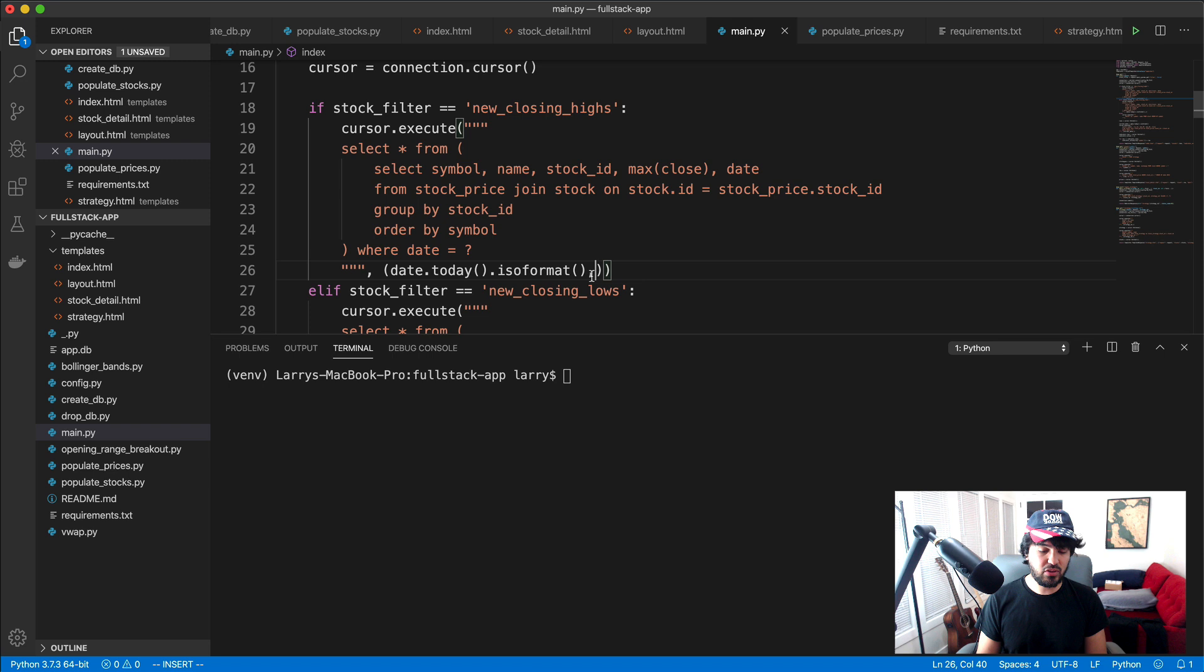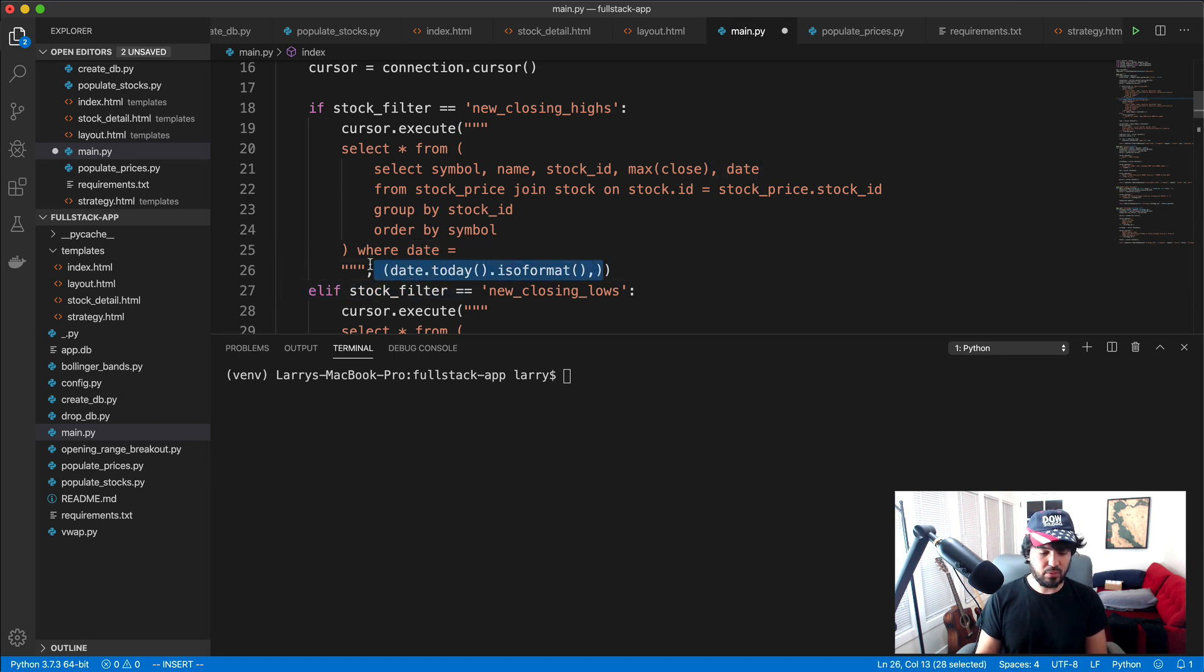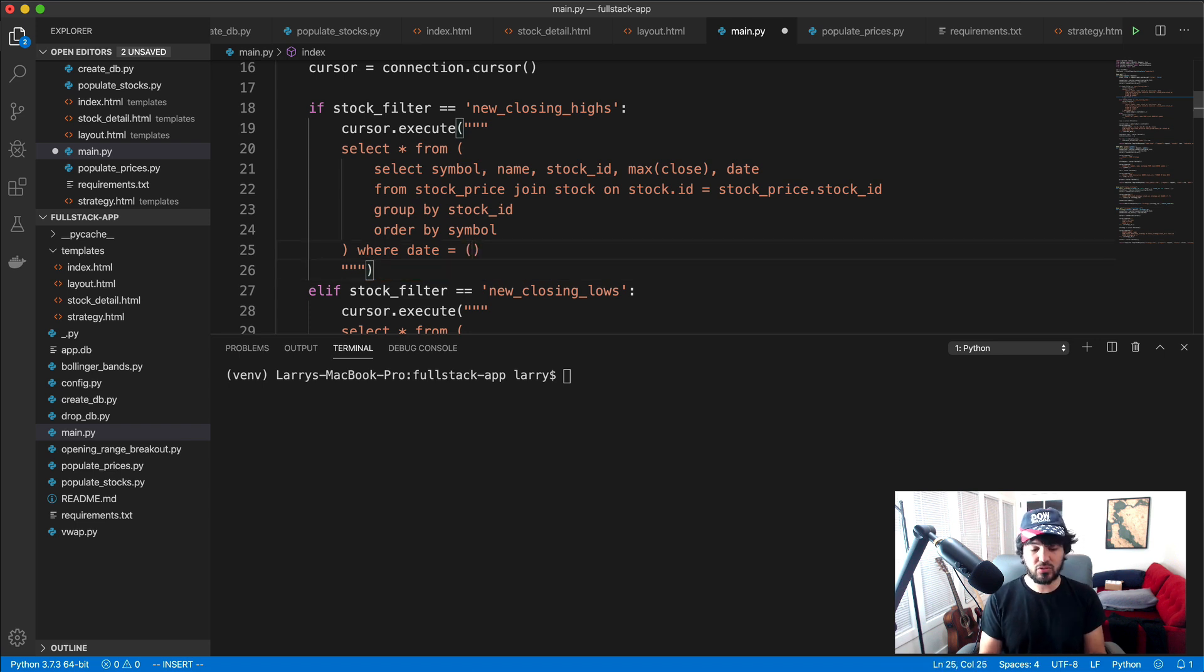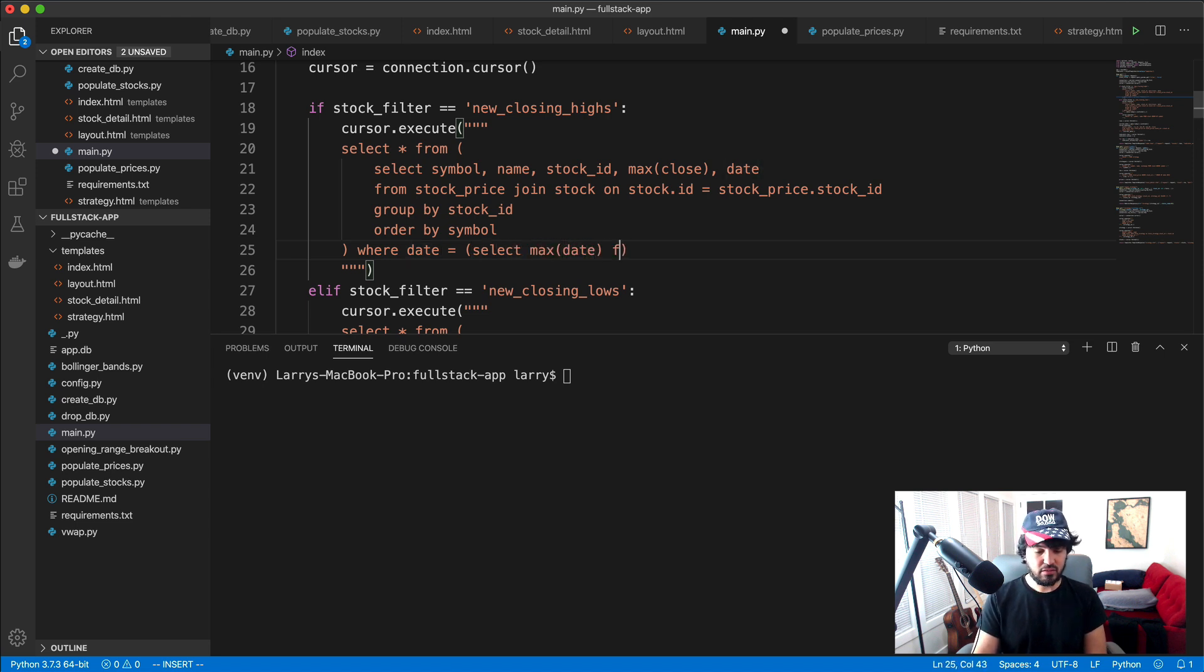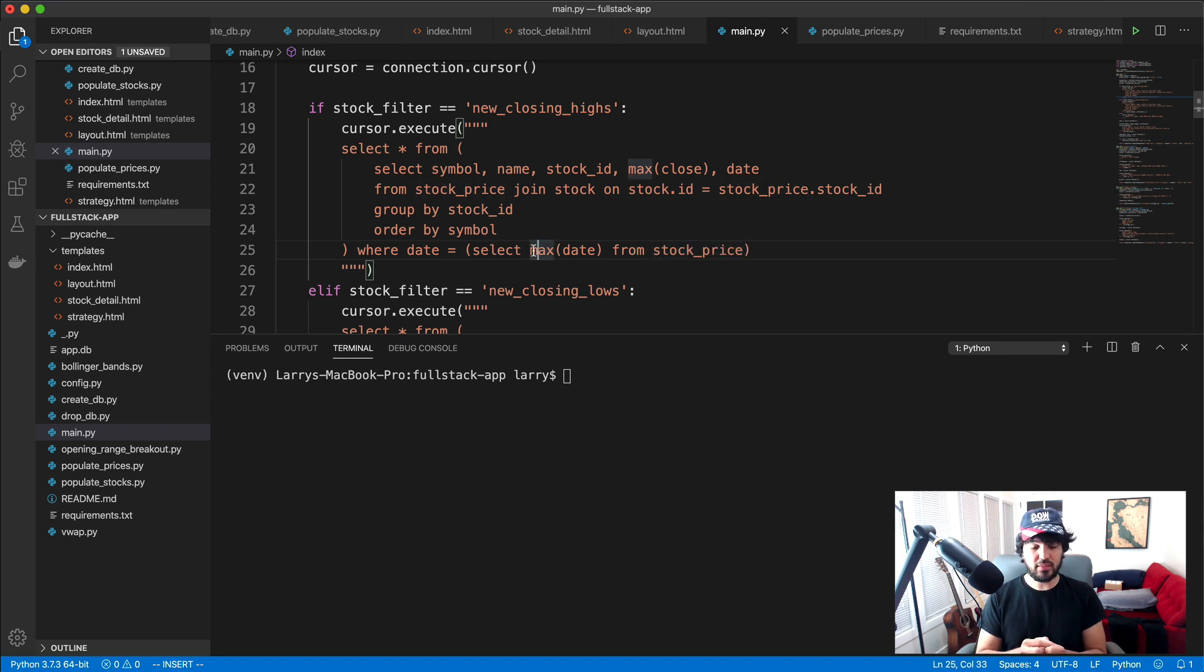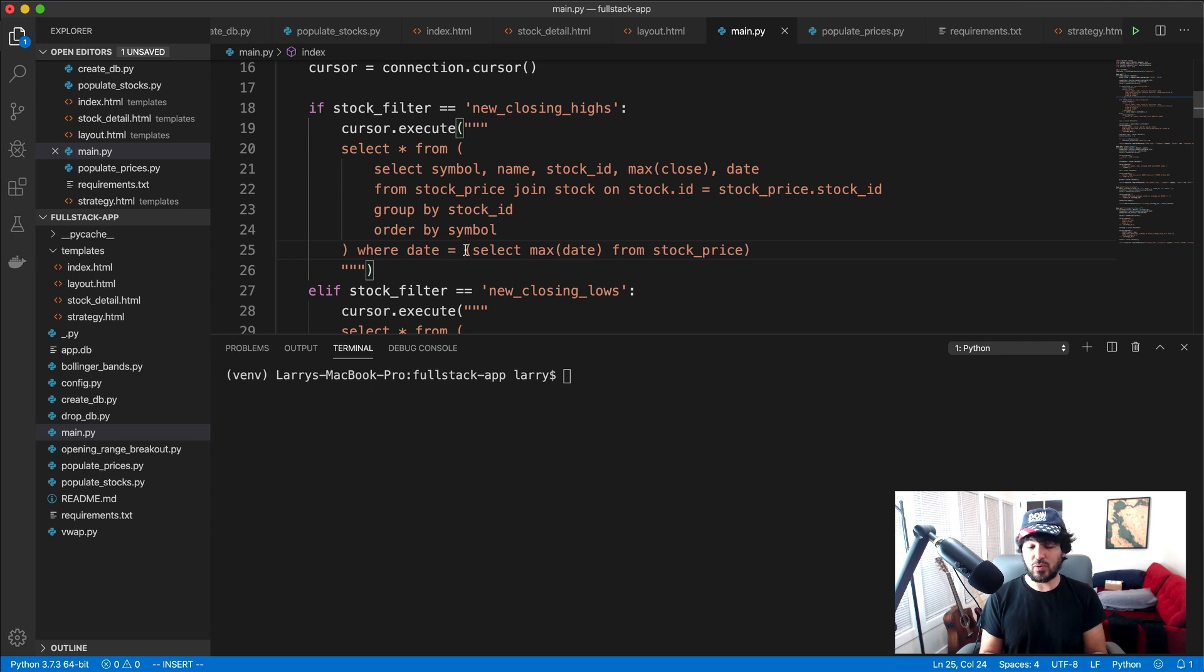So instead of using this parameter here, we can remove this question mark and remove this parameter. And for the query, I can just write another subquery in here. What you can actually do in SQL is to select max date from stock price. What that'll do is find the most recent date, the maximum date in this table, and then it'll just select where date equals that date. So it'd be October 30th in this case.